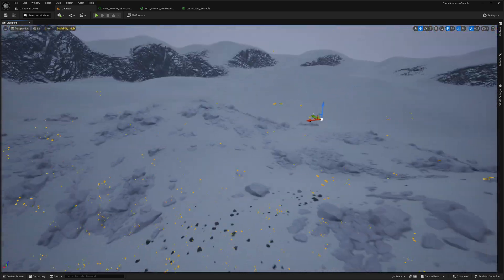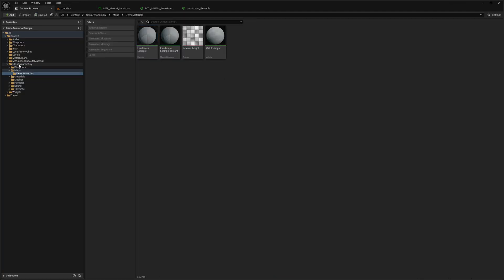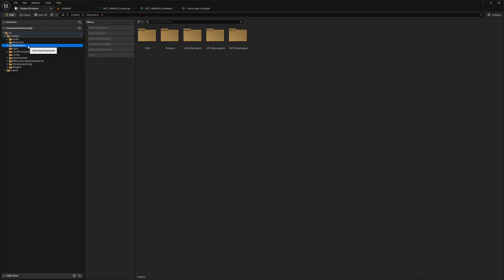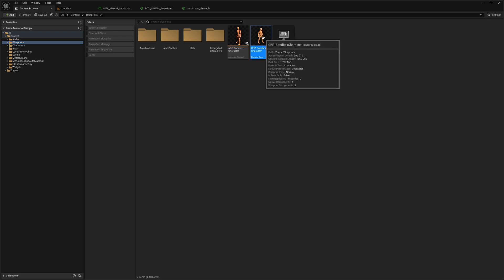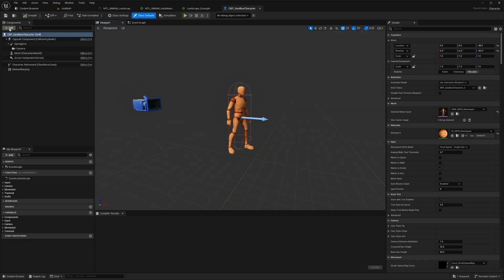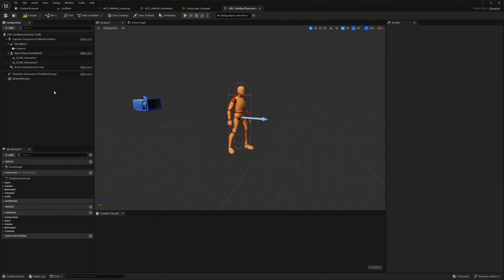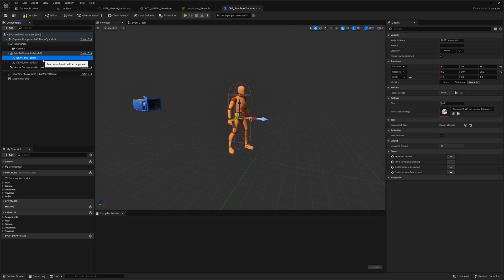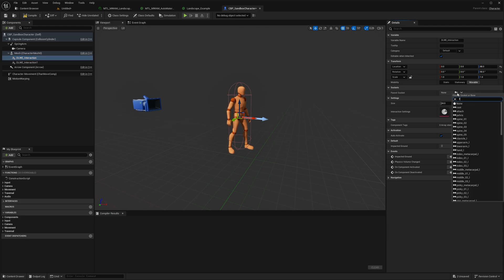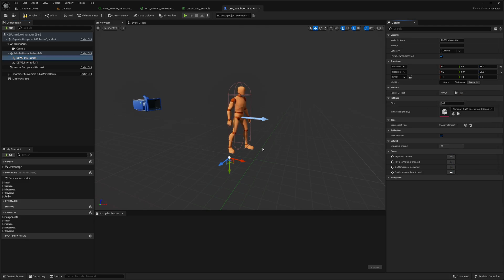As you can see, we now have snow on the level. To test that snow interactions are working, open the Sandbox Character blueprint, go to the Viewport, and drag a DLWE component onto the mesh. Duplicate it and rename them 'Left Foot' and 'Right Foot' — these will handle the snow interactions.